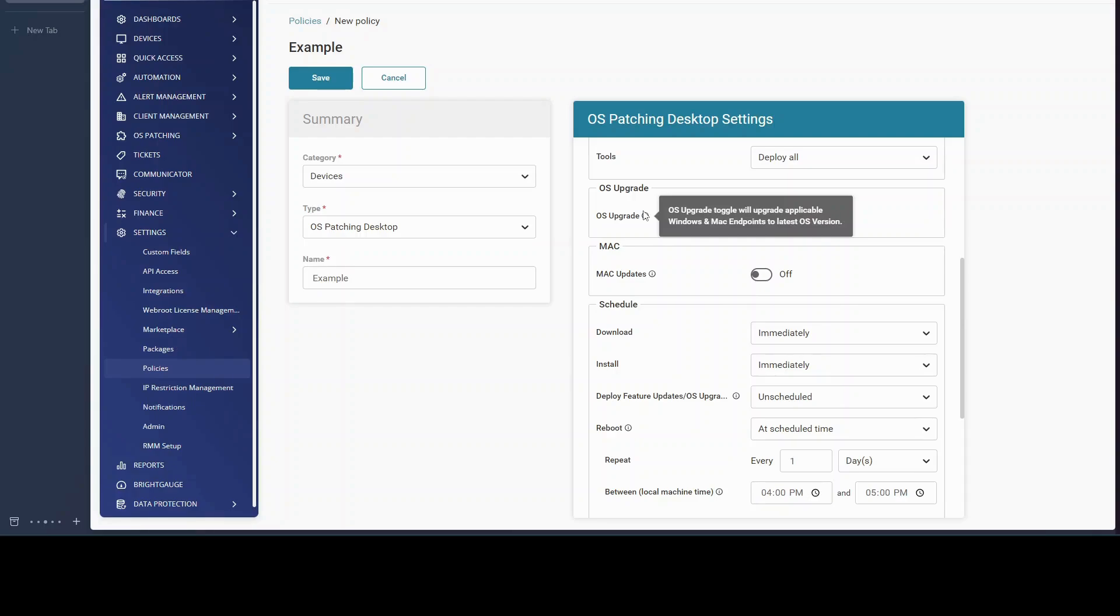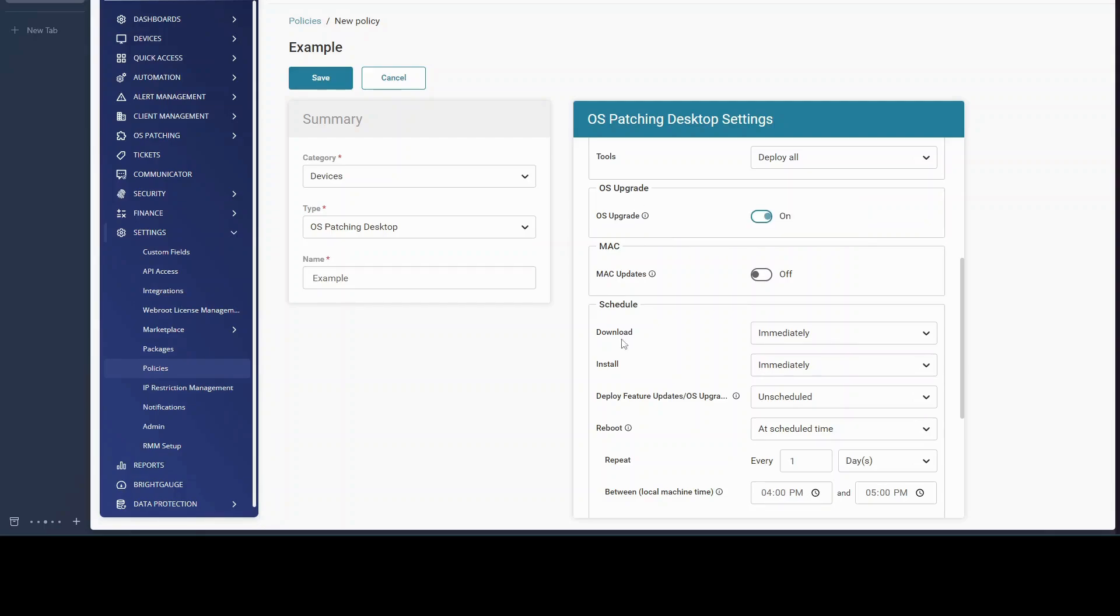The endpoint must be upgrade eligible and meet all prerequisites for the operating system to properly upgrade. So please keep that in mind. The operating system upgrade will follow the schedule and reboot that is configured.